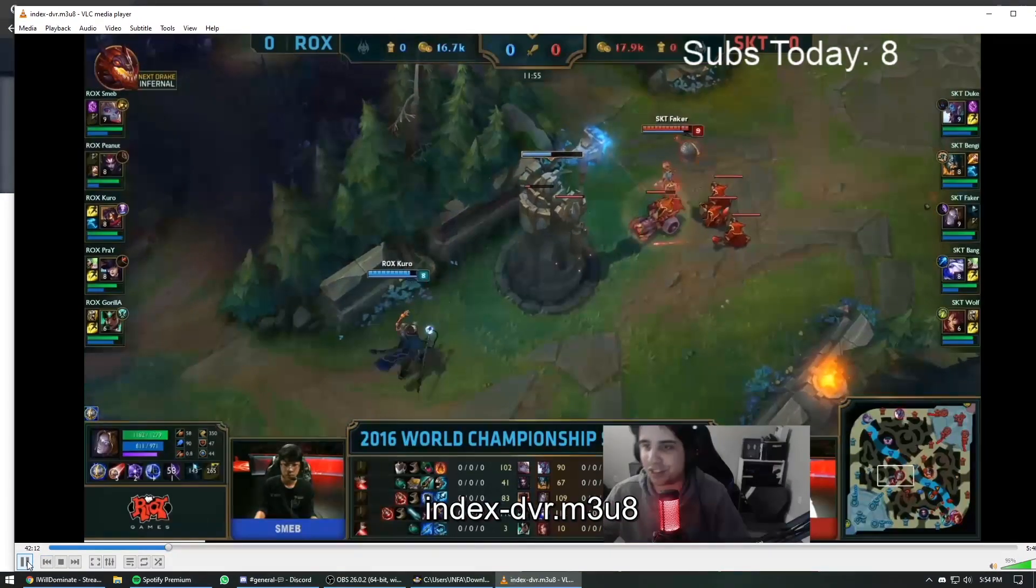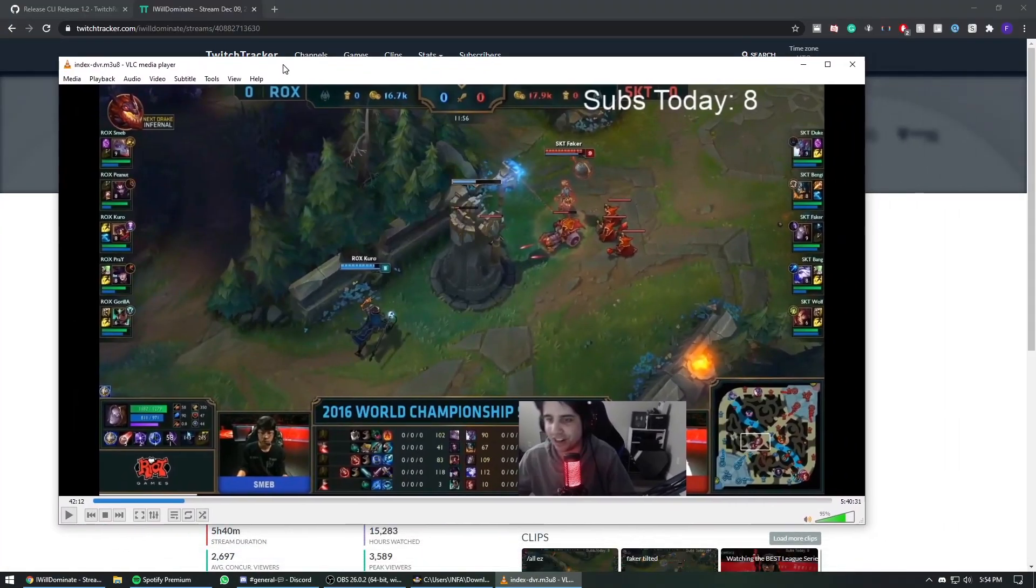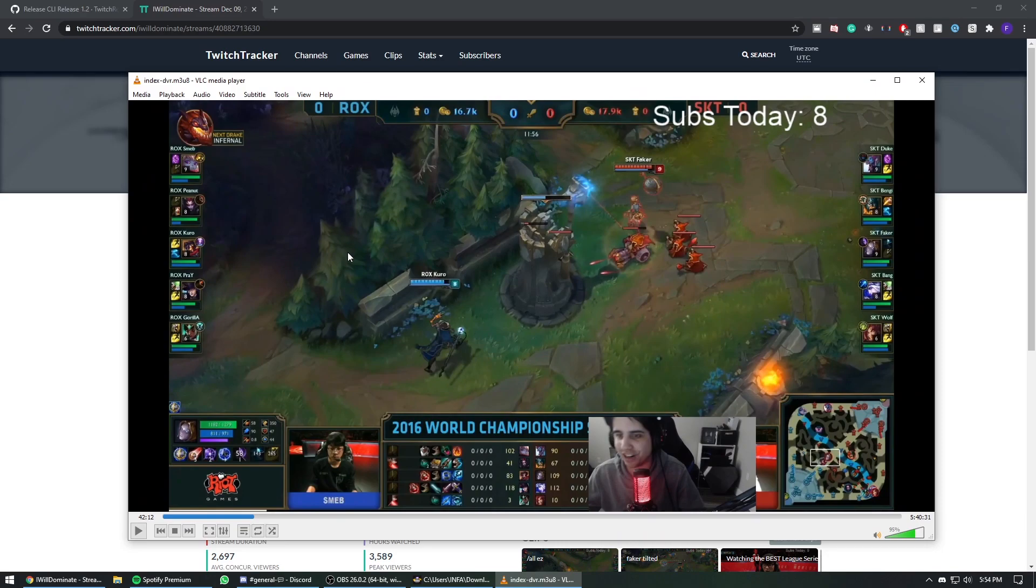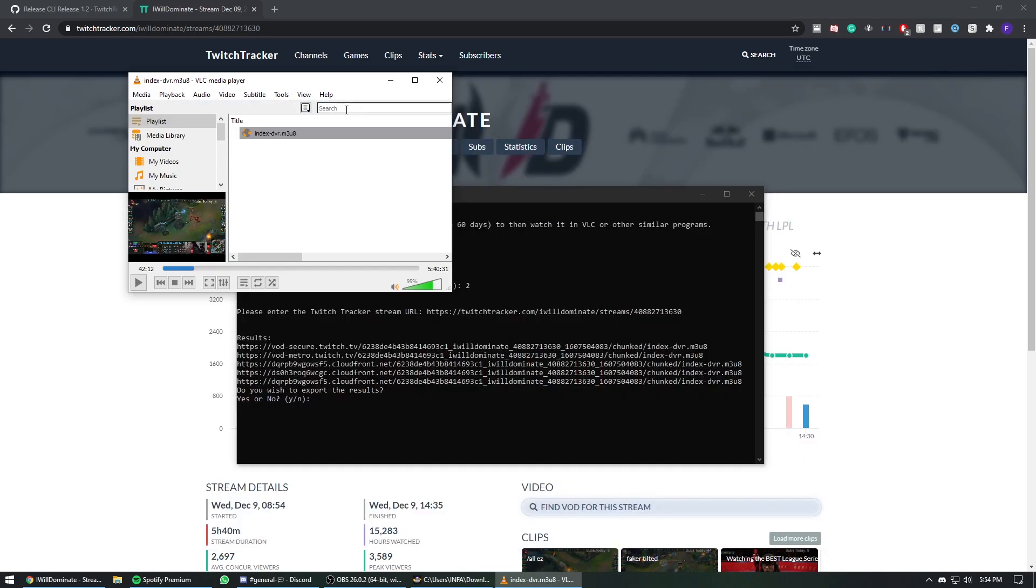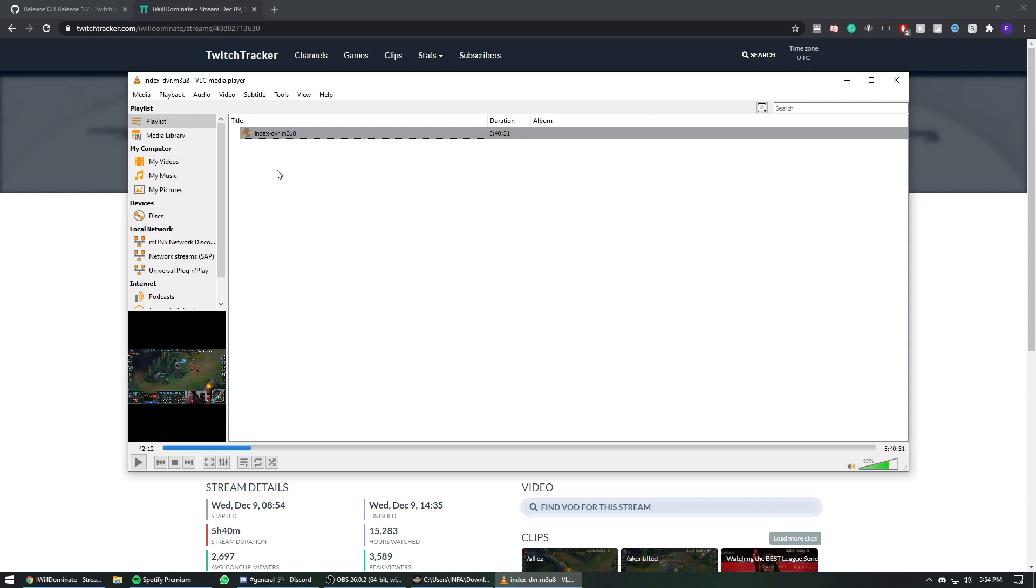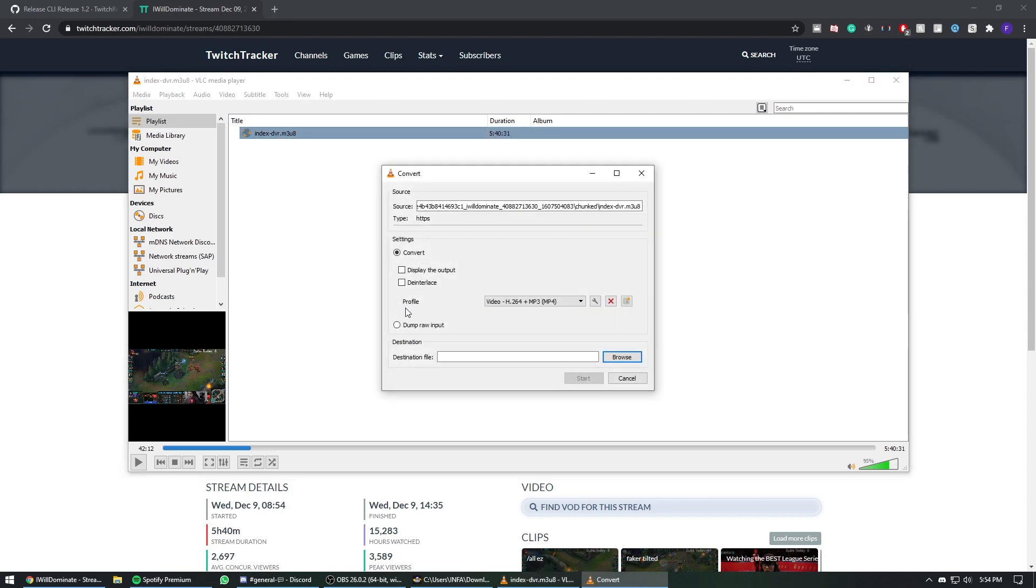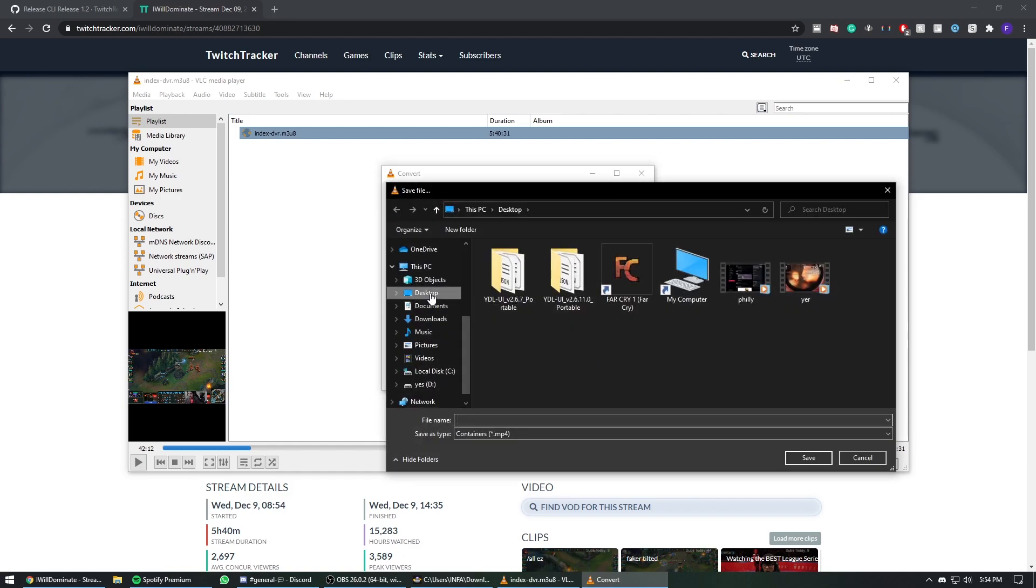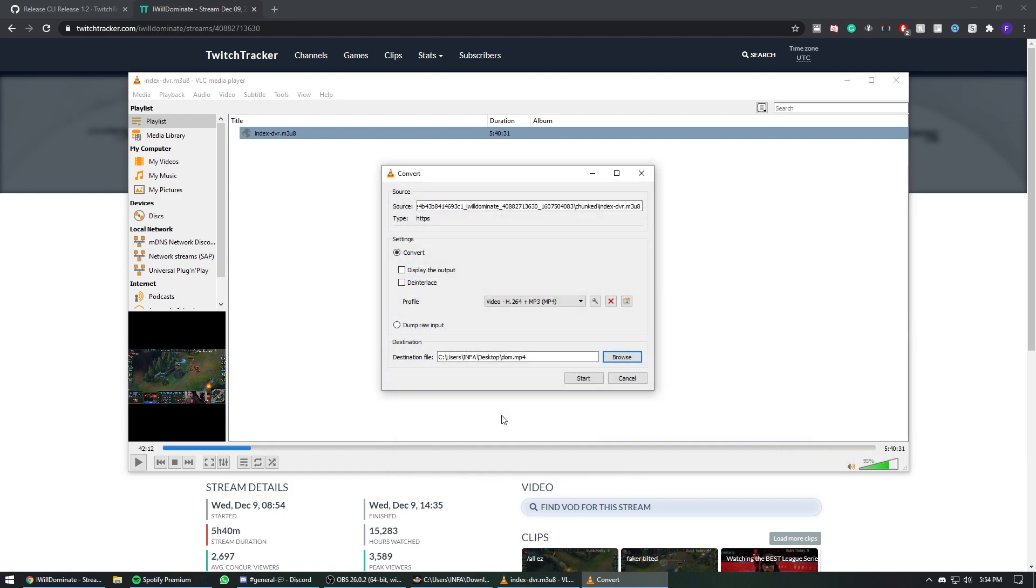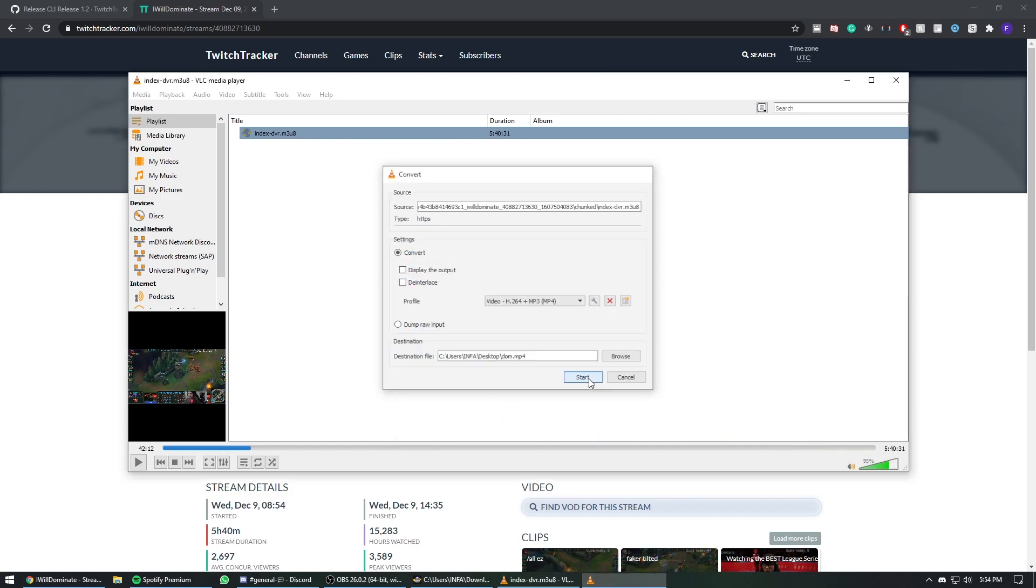So to actually download the VOD you will need to go to View and then Playlists. Here you're going to see the video that you're currently playing, so you right-click it, go Save, choose profile, select video H264 plus MP3 so you have audio as well, choose the destination file and click Start.